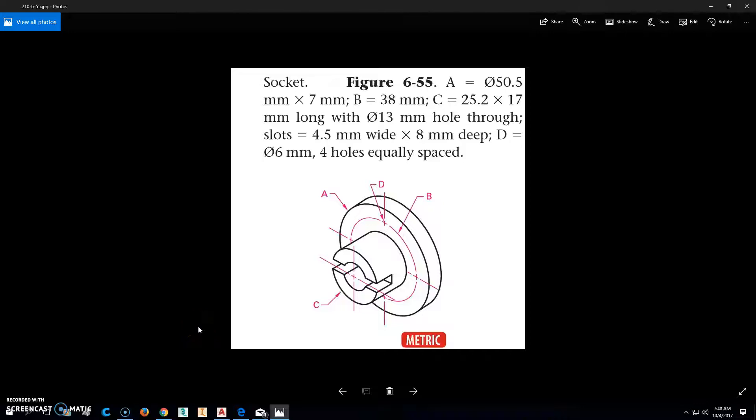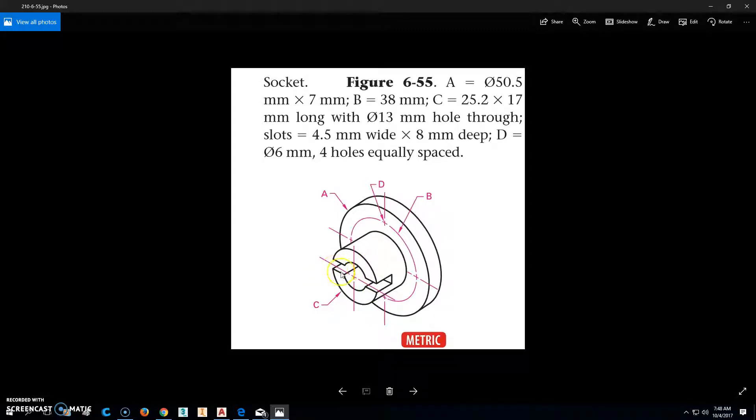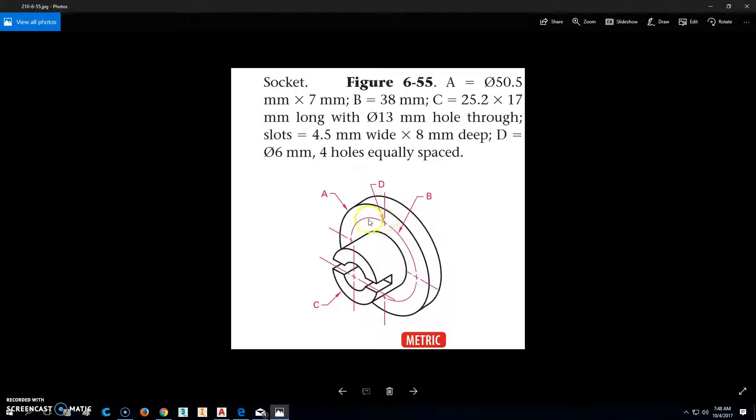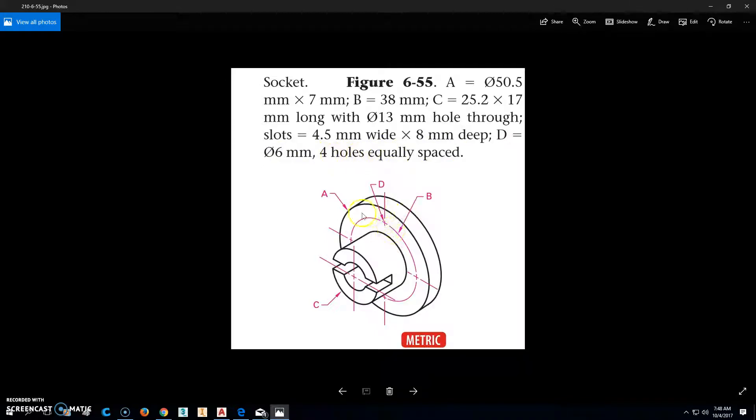We're going to be working on part 210-6-55 and most of the stuff you can do. What we're going to worry most about is this slot right here that goes across the thing. And we're also going to be worried about the holes here at D and B. So D is a 6mm hole and there's four of them equally spaced, so we'll be using an array to do that.